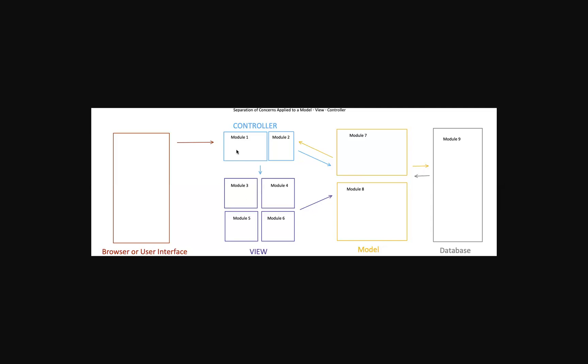And I know that specifically because we're using separation of concerns in a model view controller. If this was all one giant custom web page that somebody had made, it's going to take me a lot longer to figure out how it works.